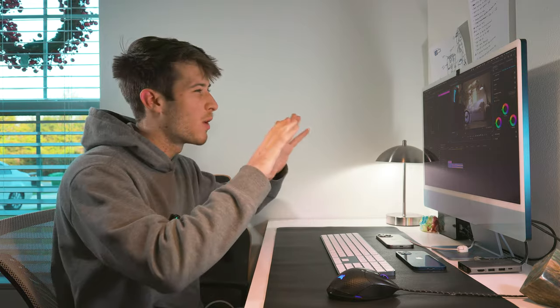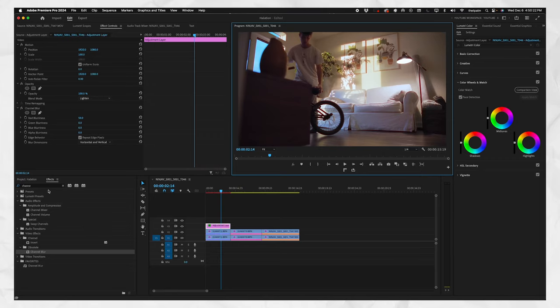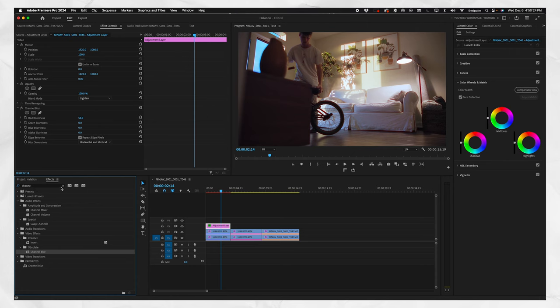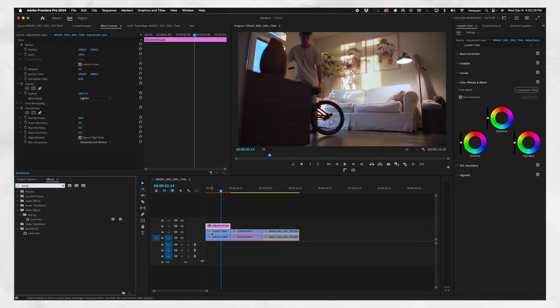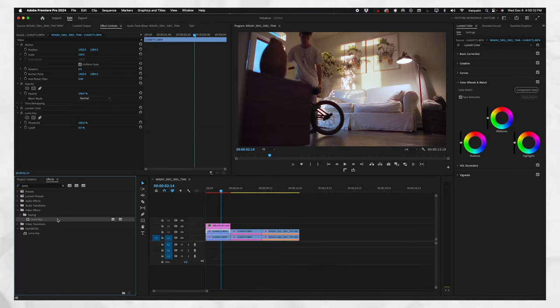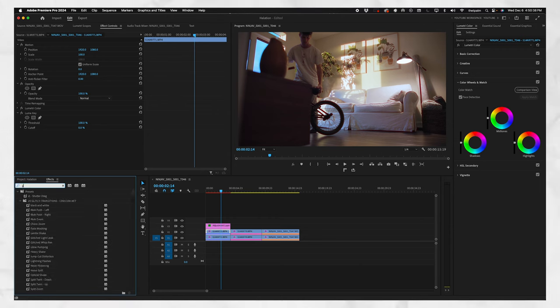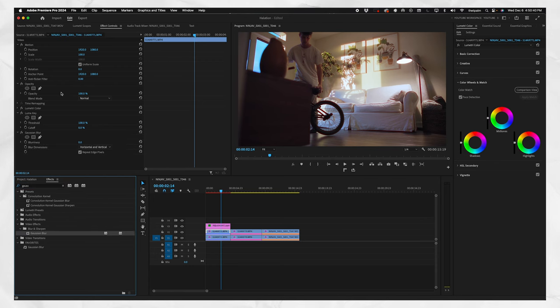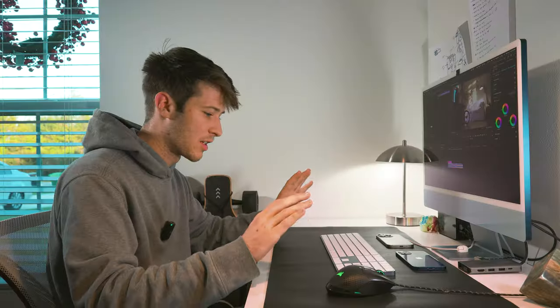If you want to add bloom and get creative with that look as well, go to your Effects Controls again, type in Luma Key — as we did in the last video — make sure the layer is selected and double-click it. You'll see Luma Key is now in the selected Effects Control panel. Then type in Gaussian Blur and double-click it so it's there too.